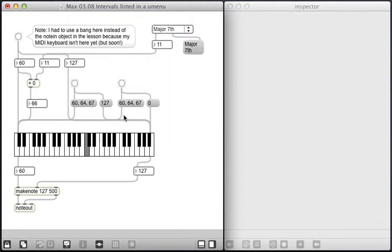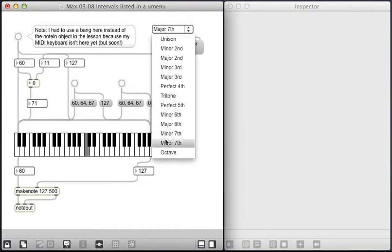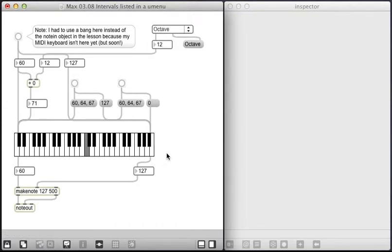To a major seventh, up through an octave, which is item twelve on this list, zero through twelve.